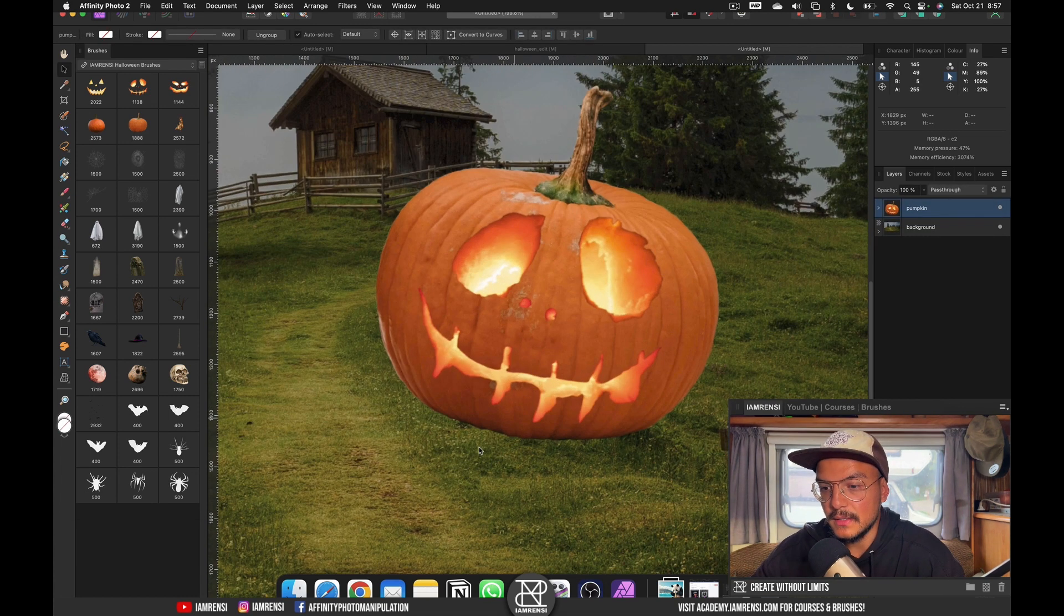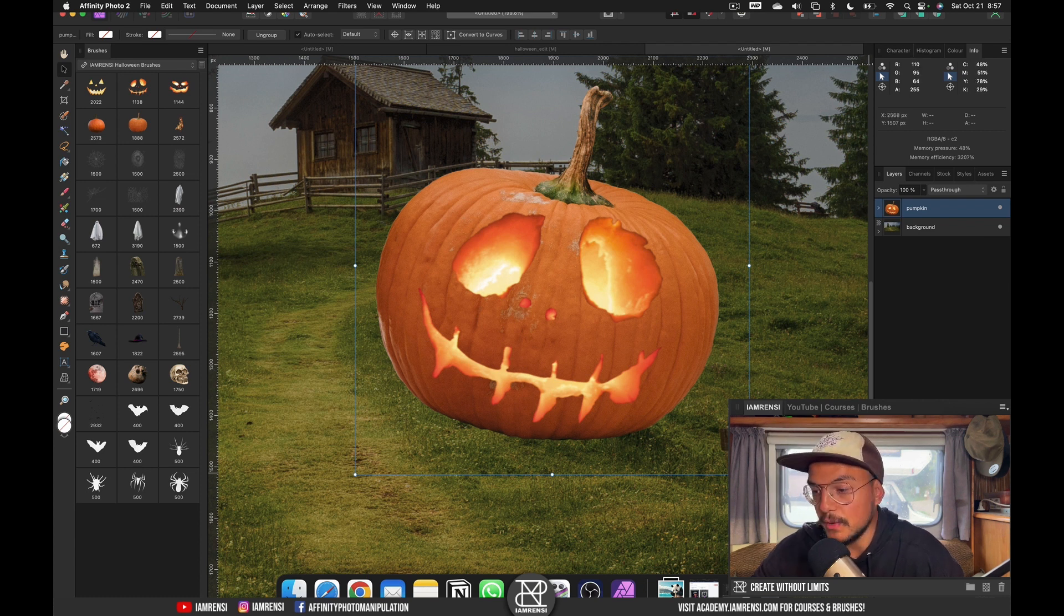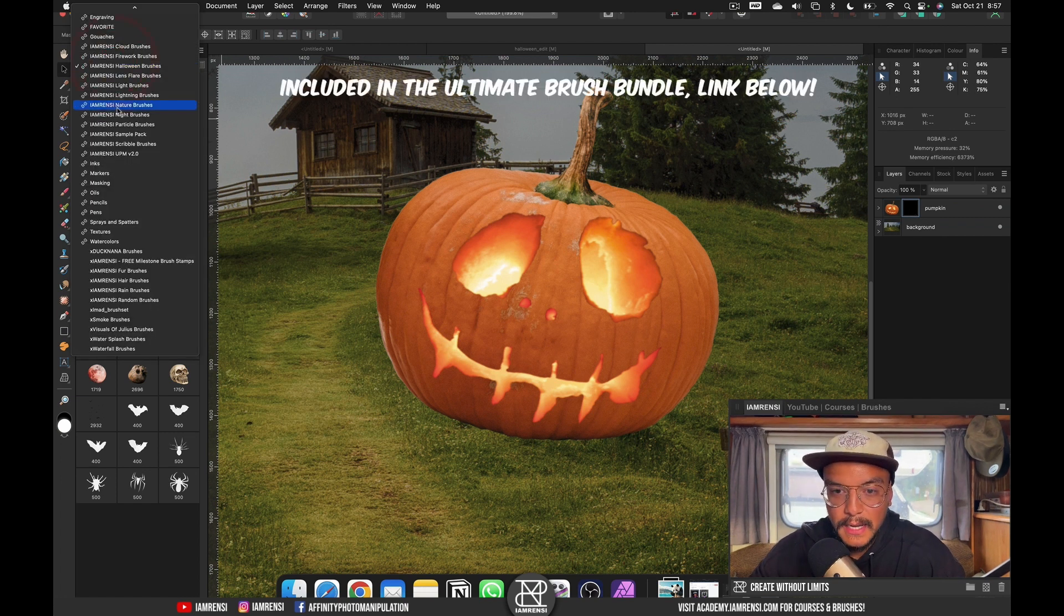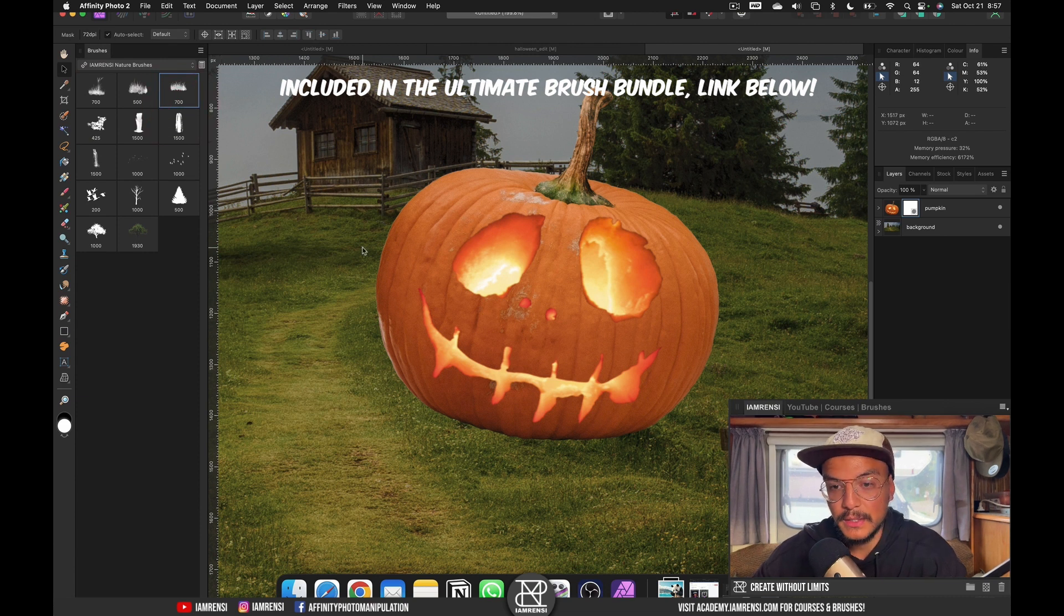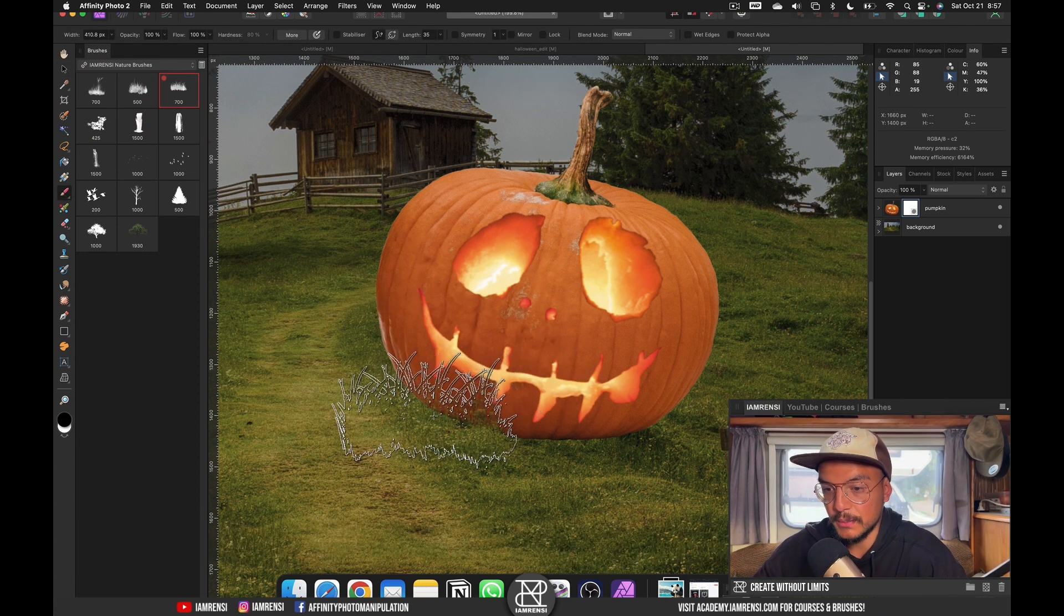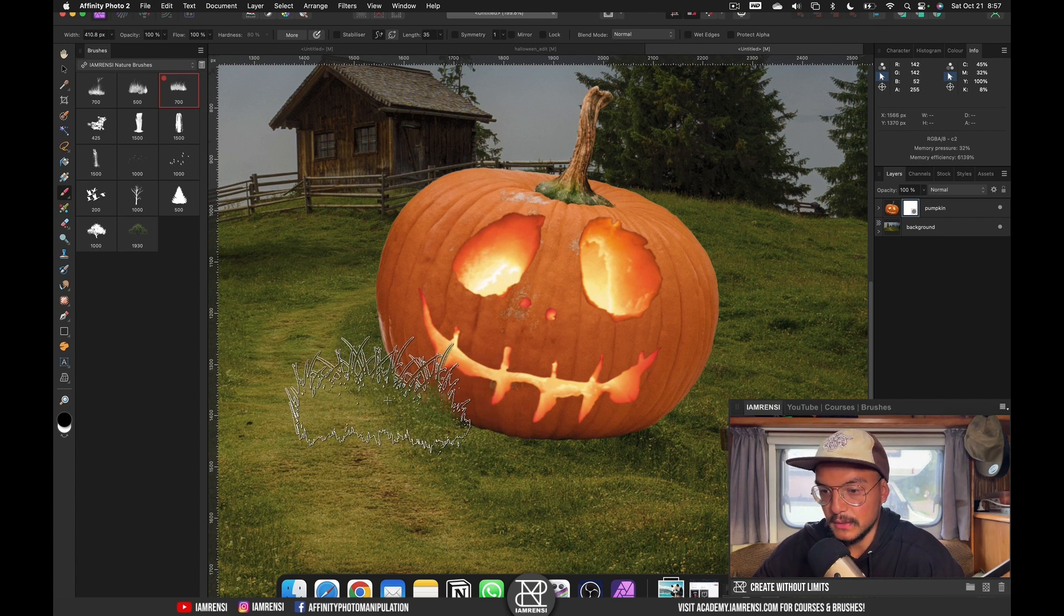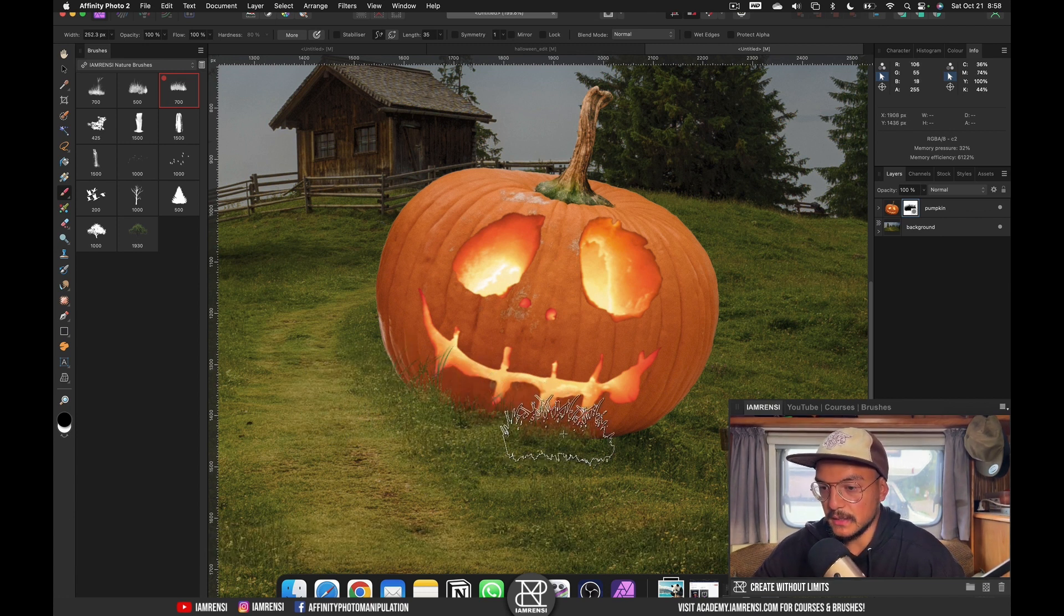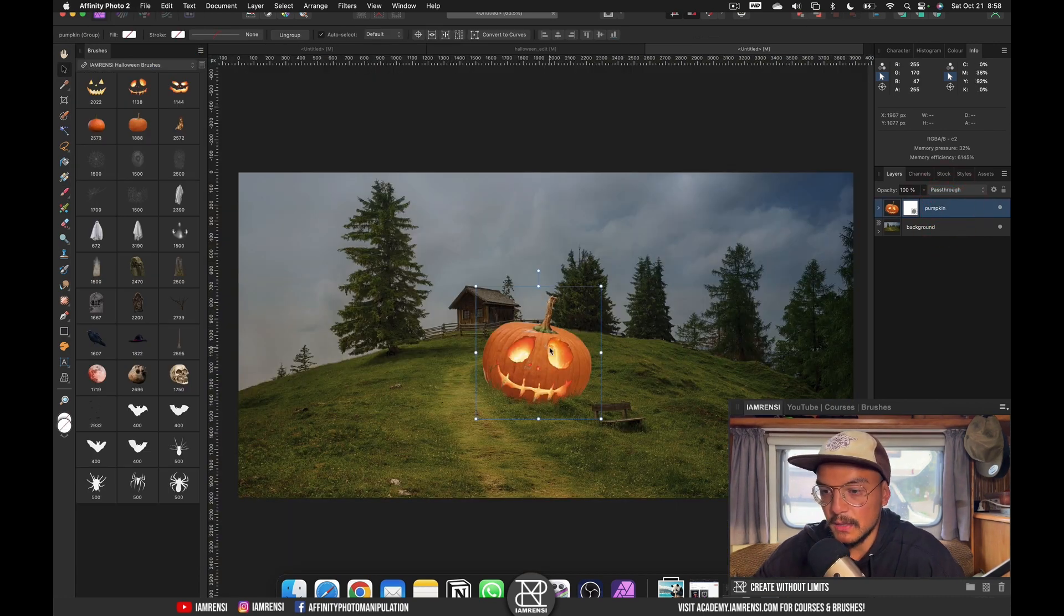Now of course the pumpkin isn't positioned very well in the grass and that is because we would need some grass mask so let me just show you quickly how it's done. You create a layer mask and in the I'm Rancy nature brush pack or any other brush pack that you find with grass brushes, you can use grass brushes to mask out the bottom of your subject. So this is basically only to position it in the grass.